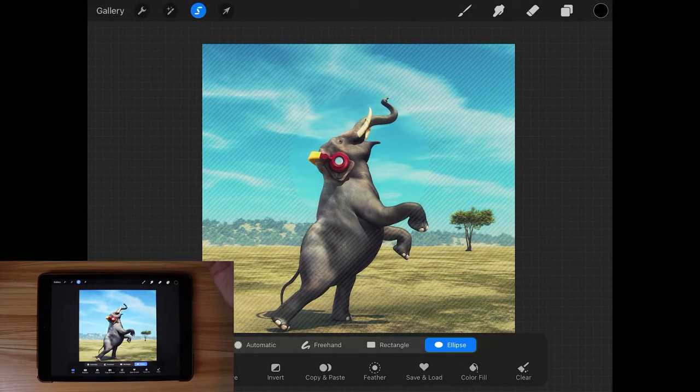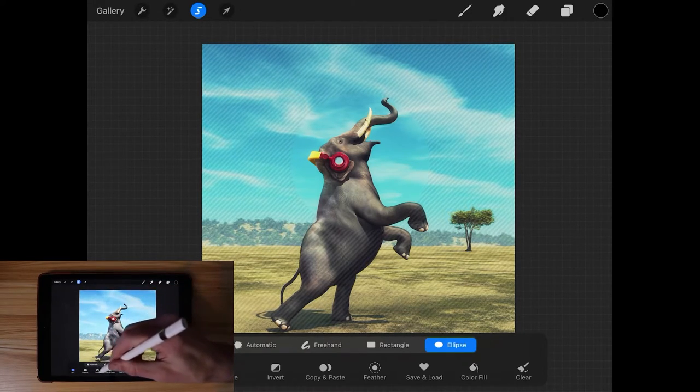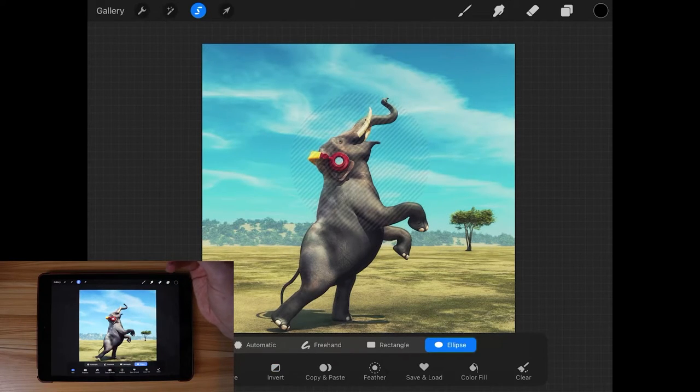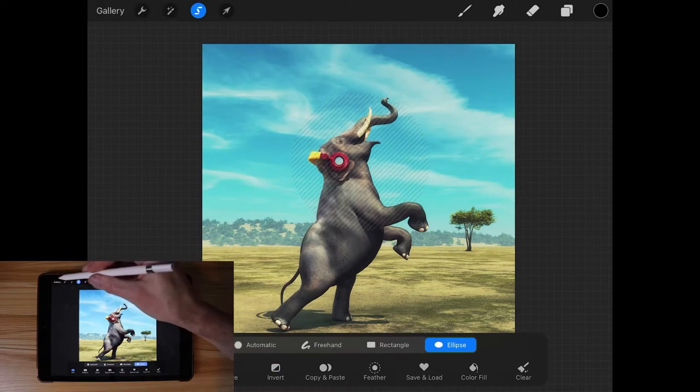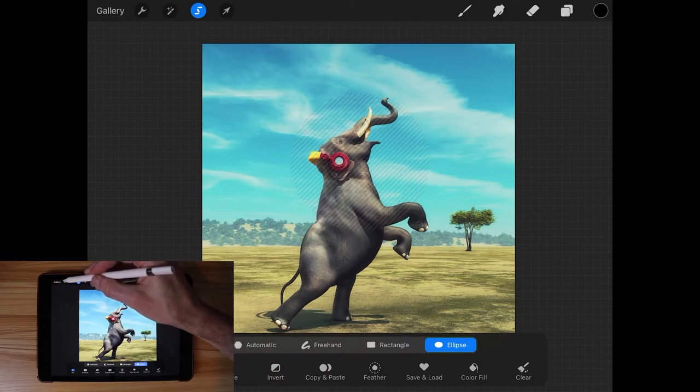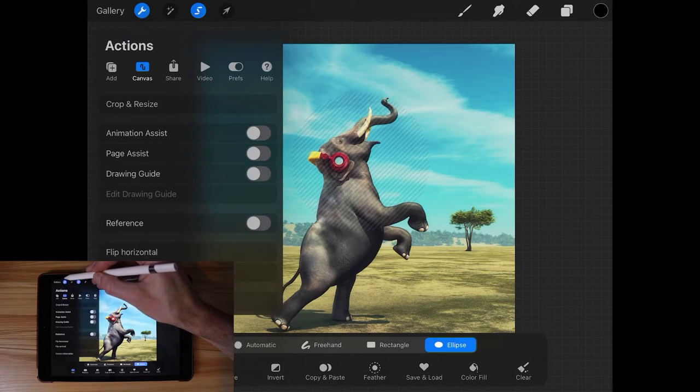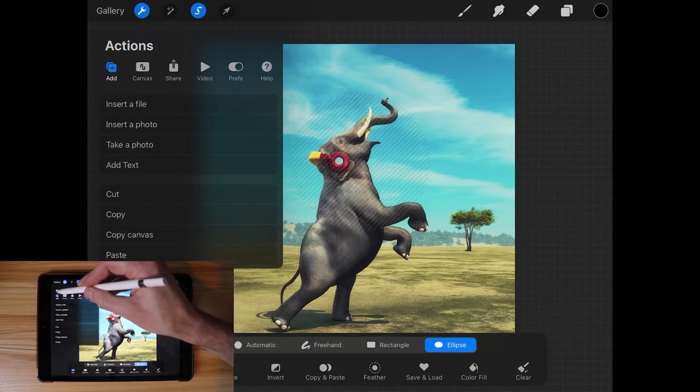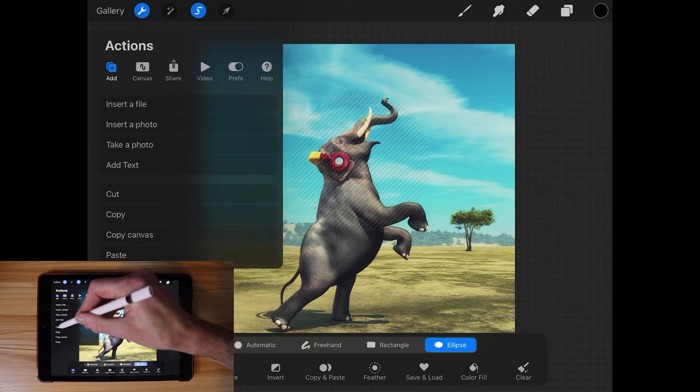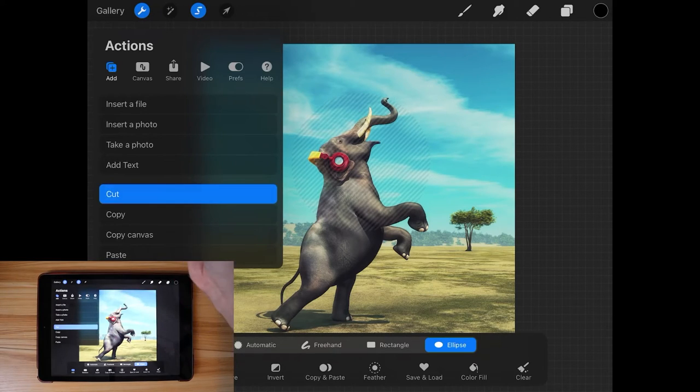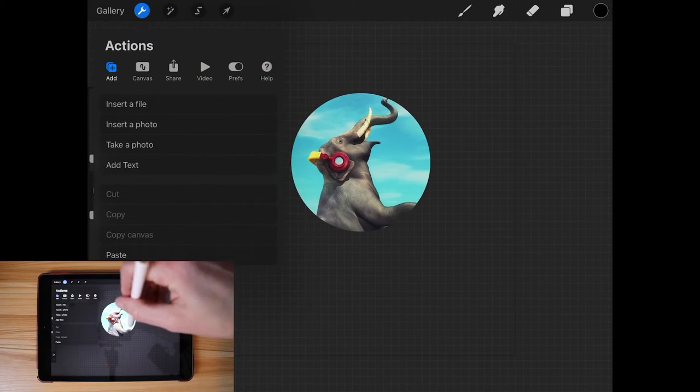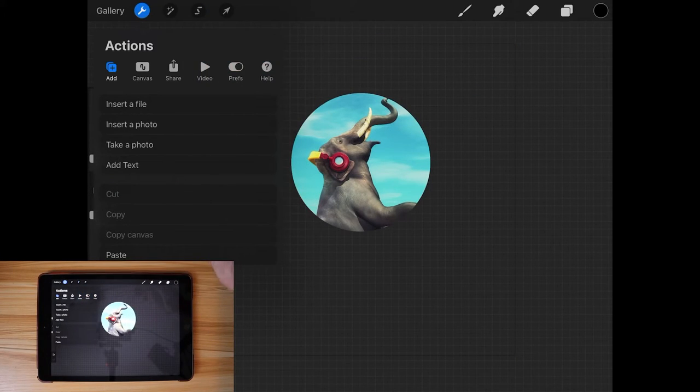And now what I want to do is invert this selection. So I'll come down here to where it says invert and tap on that. And now what we can do is open up our actions menu over here, come over here to where it says add and go to cut. And now you can see all that is left is that circle right there.